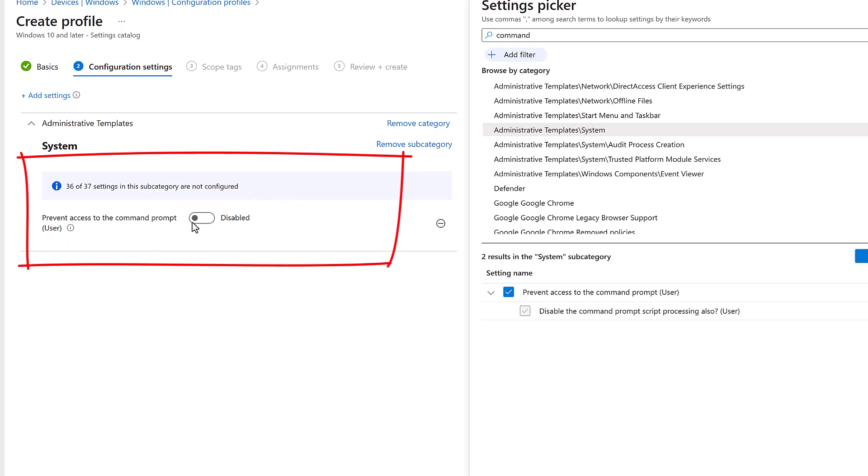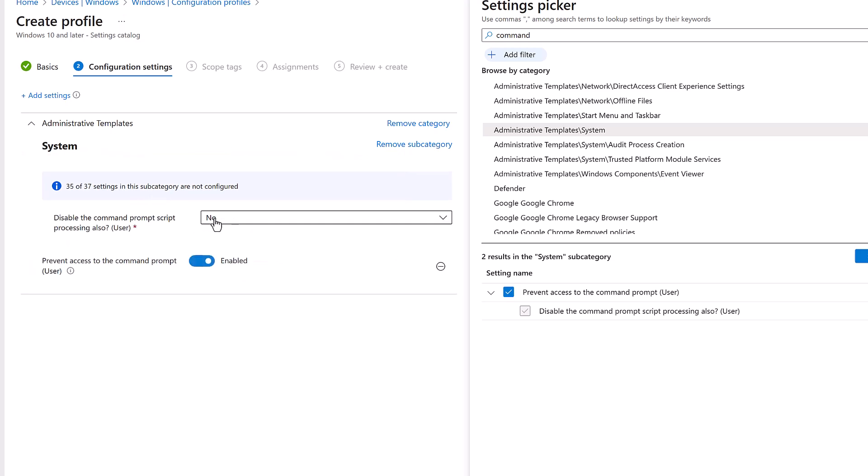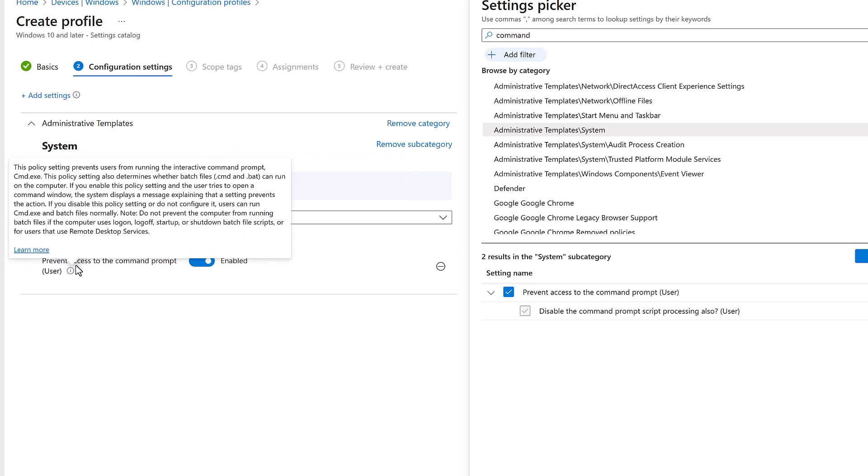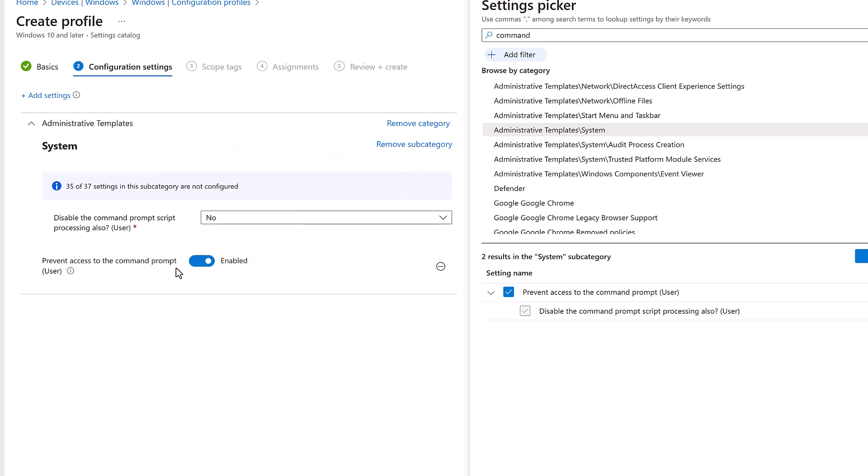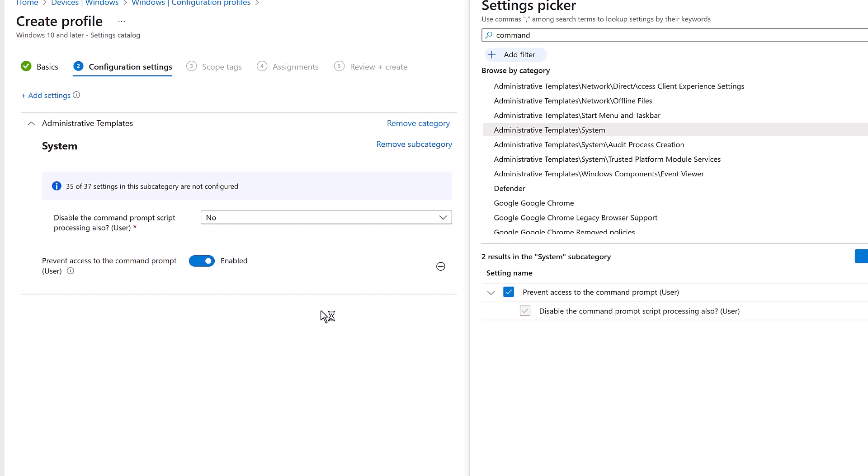So we toggle the option and say Enabled, which means Prevent Access to the Command Prompt - we are enabling that, which means the users won't have access to the command prompt. And we are keeping the command prompt script processing set to No, because in case we have any script processing going on which is being pushed out using Intune, that still needs to run.